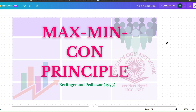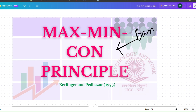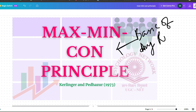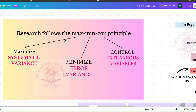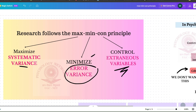Today we will be talking about the Max-Min-Con principle. The maximum-minimum-control principle is the basic foundation of any research. Different types of research methodologies — like randomization or blocking — are taken up to fulfill the criteria of Max-Min-Con principle, which stands for: maximizing systematic variance, minimizing error variance, and controlling extraneous variables.